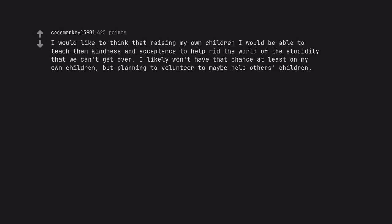I would like to think that raising my own children I would be able to teach them kindness and acceptance to help rid the world of the stupidity that we can't get over. I likely won't have that chance at least on my own children, but planning to volunteer to maybe help others' children.